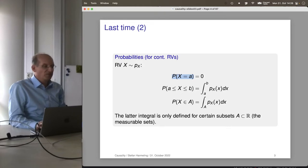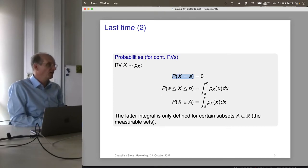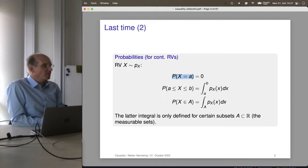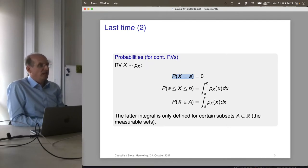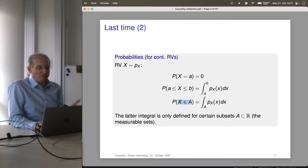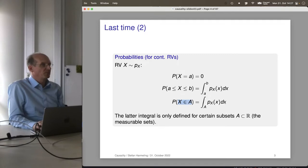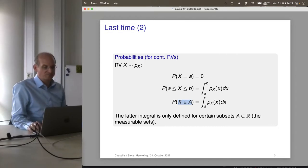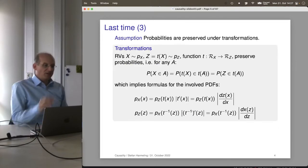In principle we can plug in any logical formula, and as long as the set of values for X that makes the formula true is a measurable set, the integral will be defined. We could write X is in some measurable set — that's also possible. But we leave the details to the hardcore statisticians; in our cases usually everything is nice and easy.